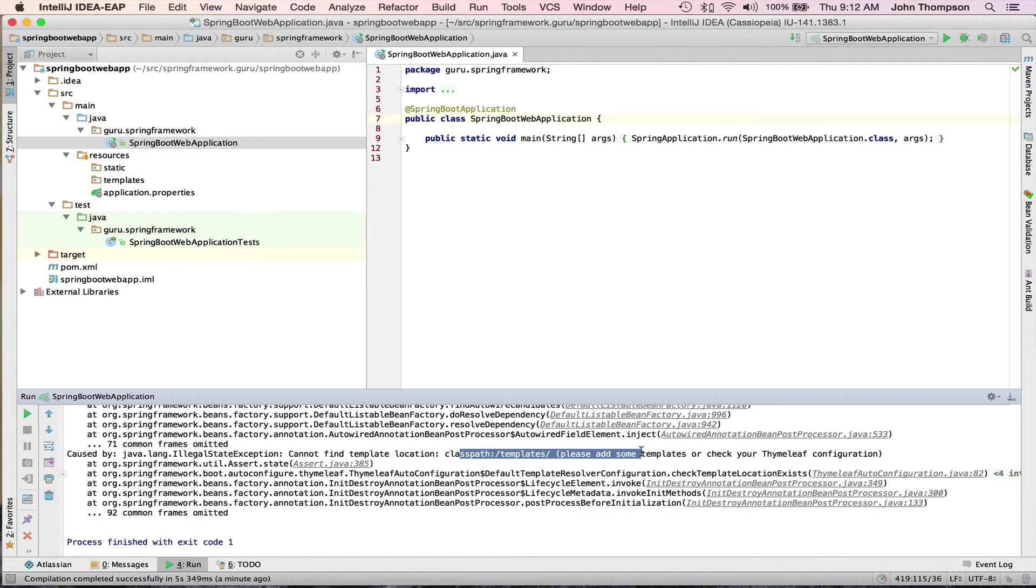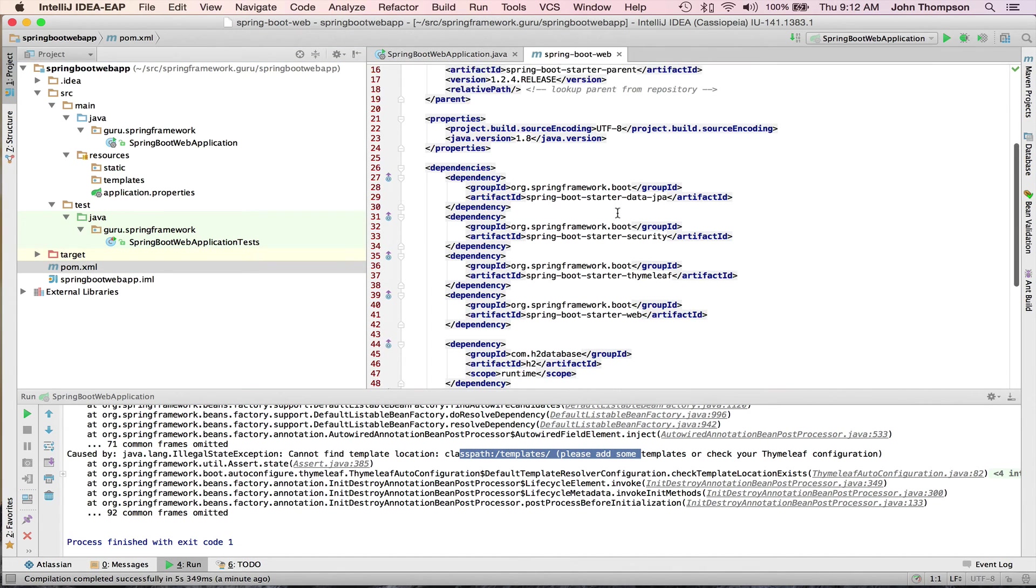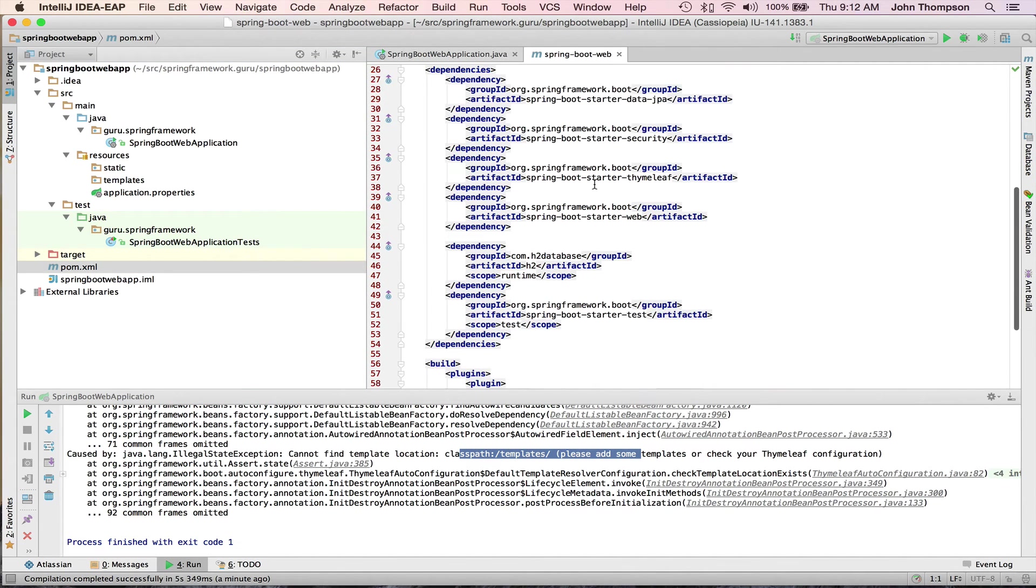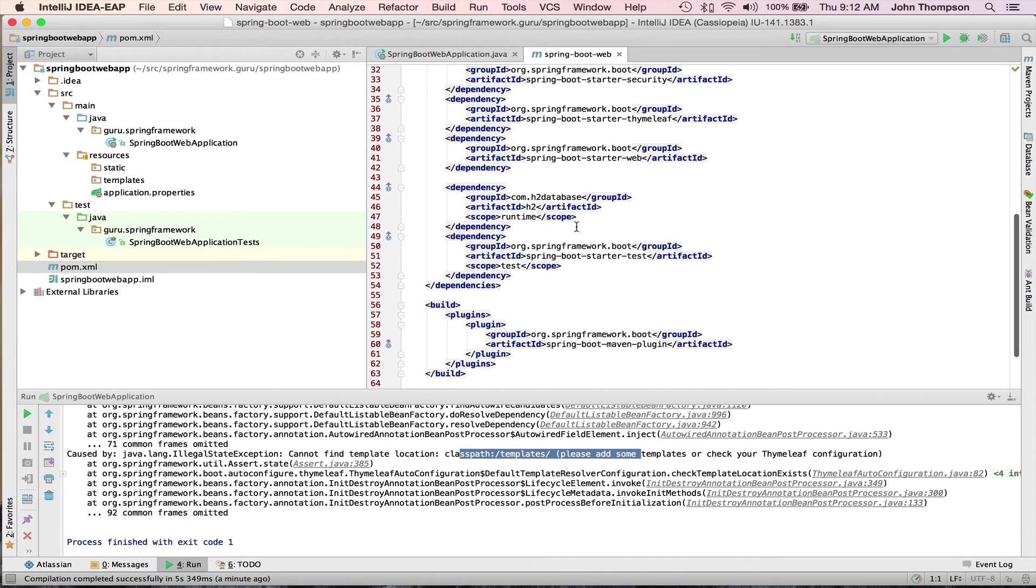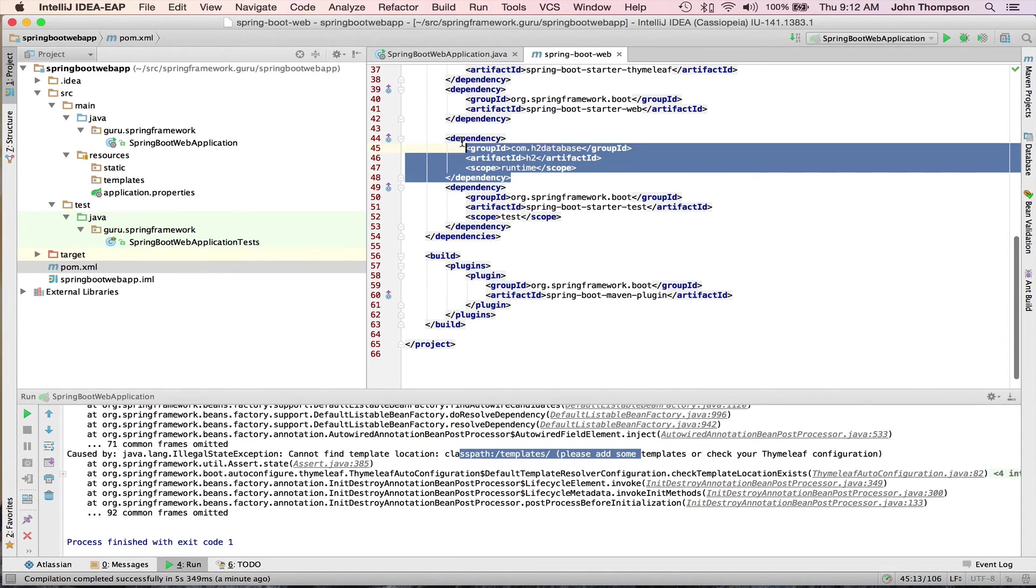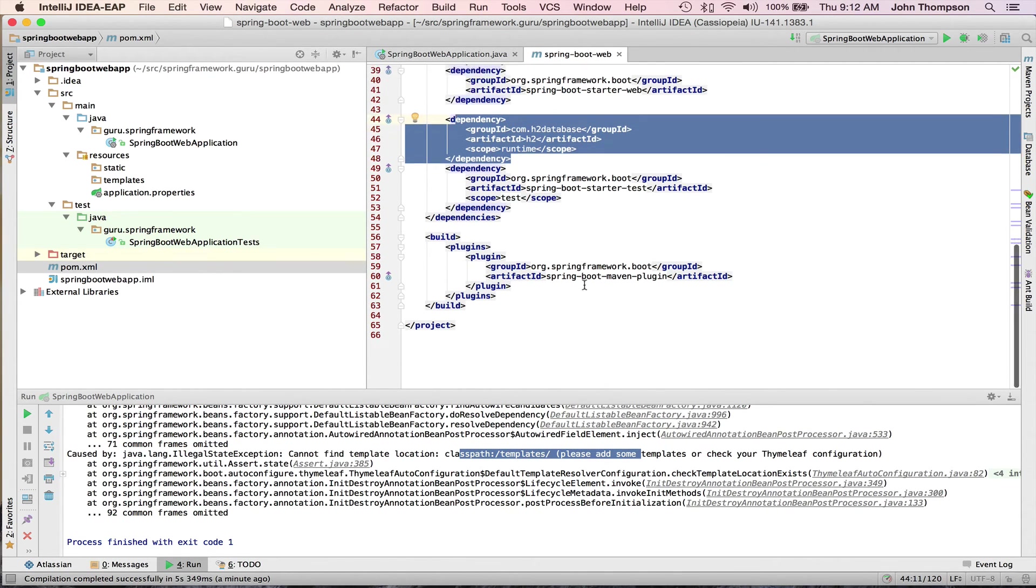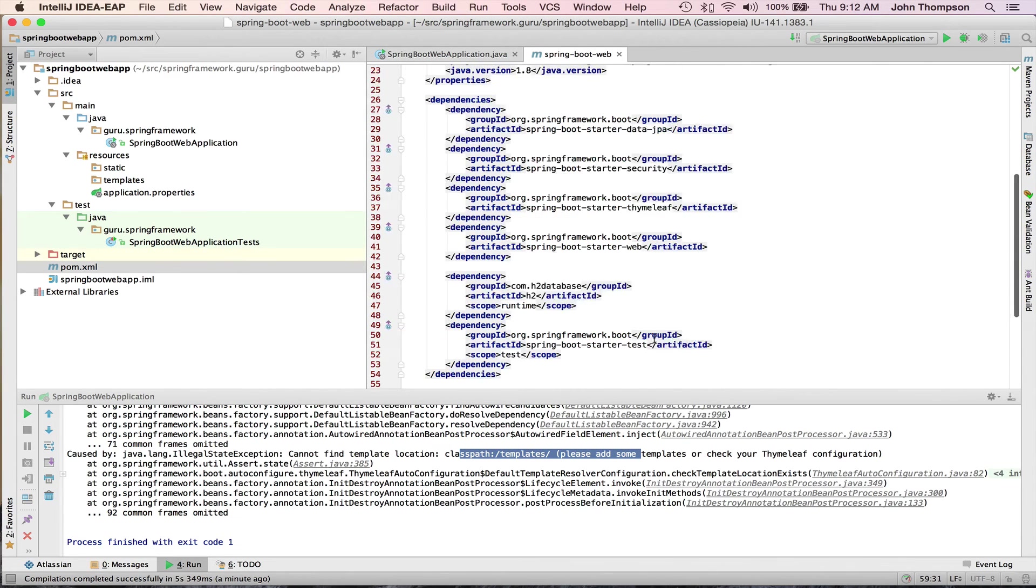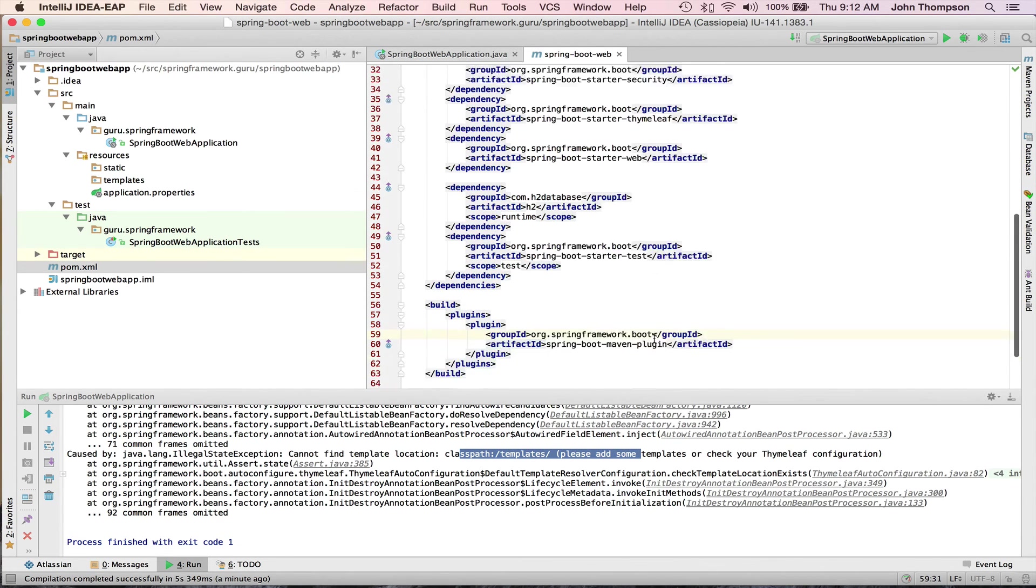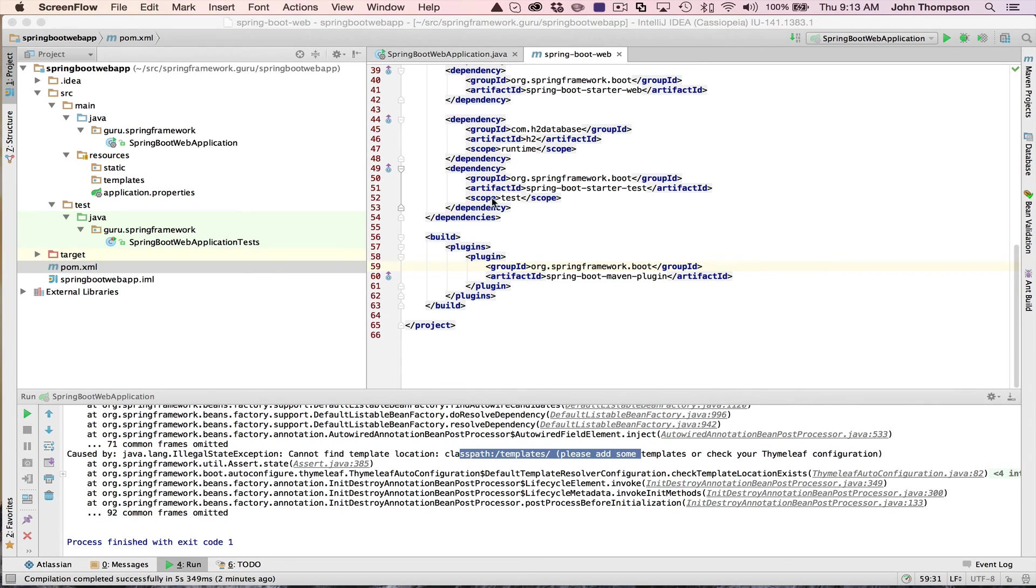You can see that I have a fully configured Java project using Maven. Take a look at the Maven POM, so it brought in all our dependencies for us. You can see the database, test, and it's also using the Maven plugin.